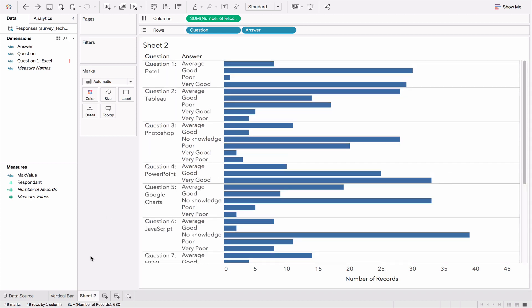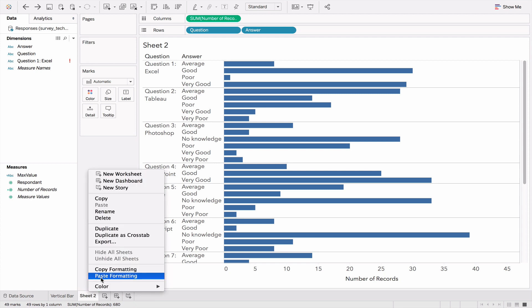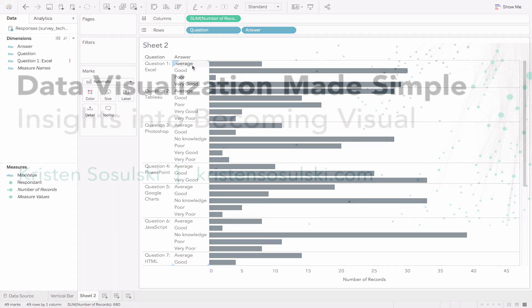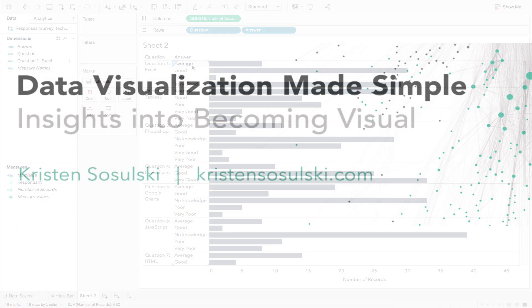At this point, you may want to format your chart to make sure it's readable. We'll paste formatting from another worksheet, and then you'll want to reorder your answers from very poor to very good.